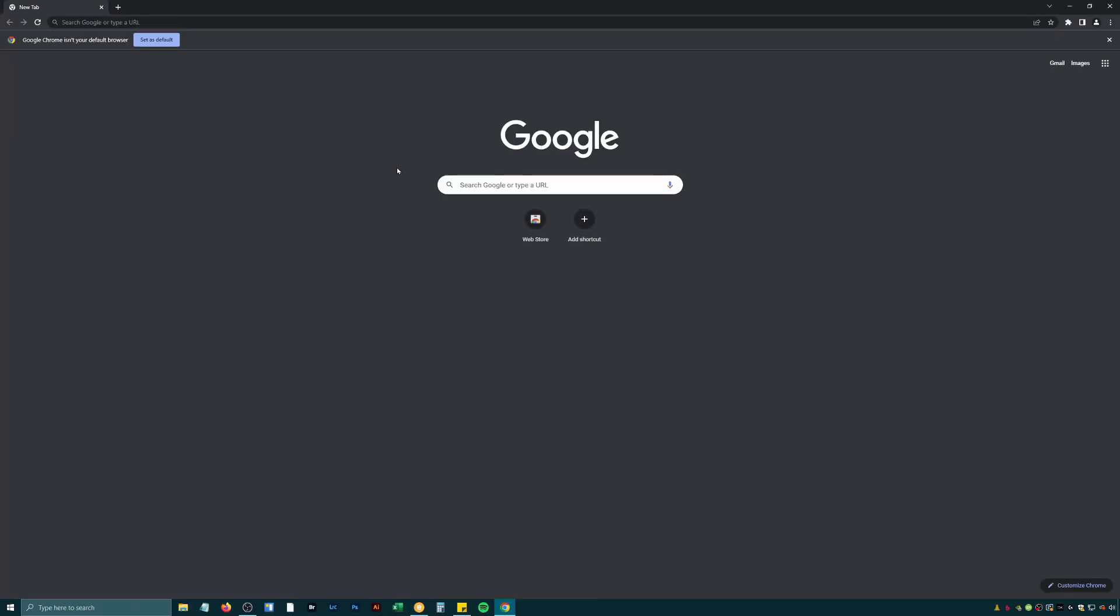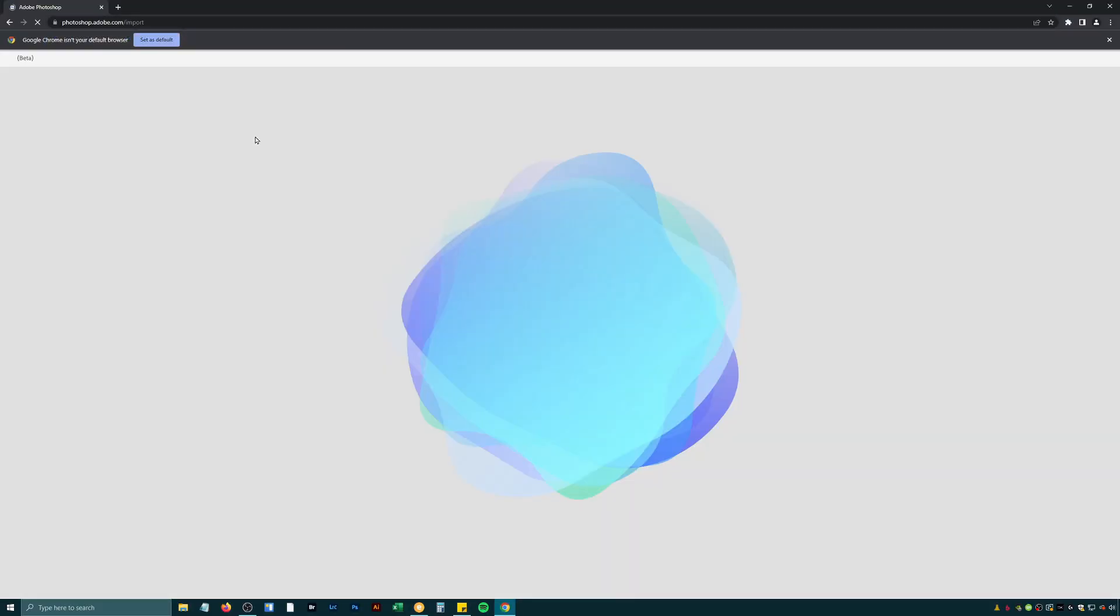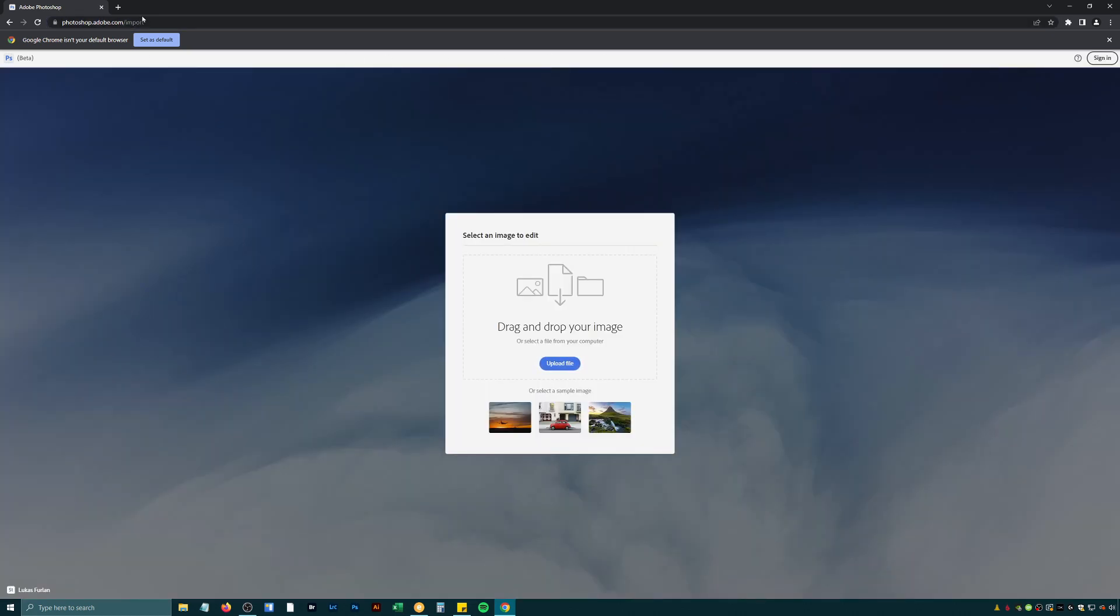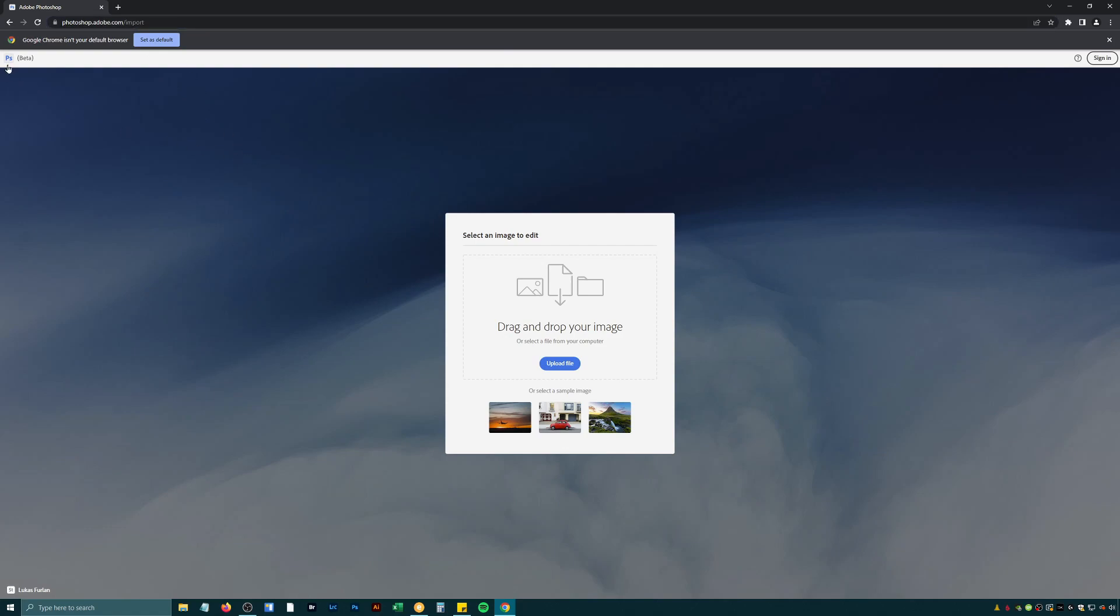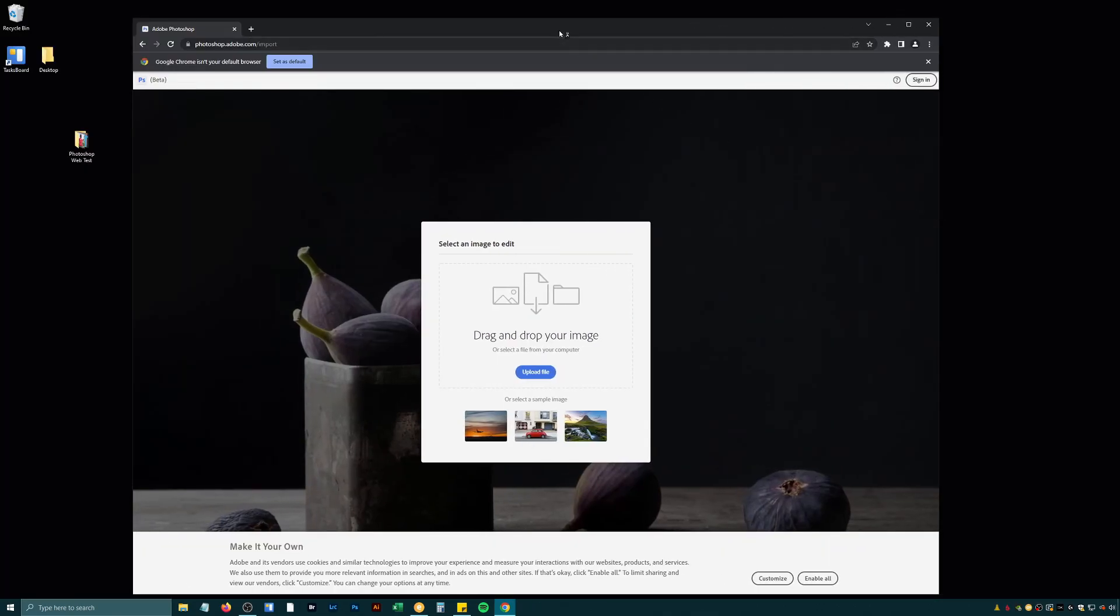So let's try Chrome. Let's paste in our URL here. So it's photoshop.adobe.com forward slash import. You don't need anything special. You just type this in and you can immediately get a free beta version of Photoshop and start working. And it looks like we have some more success here.